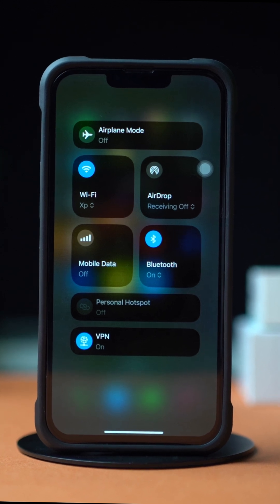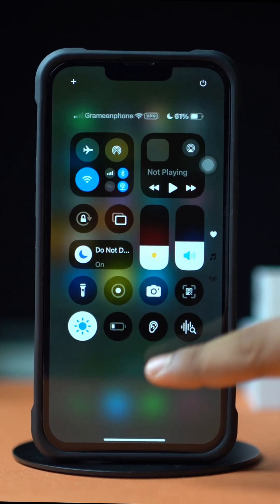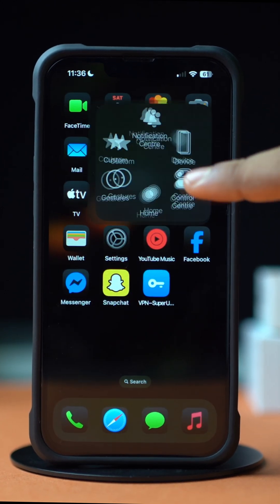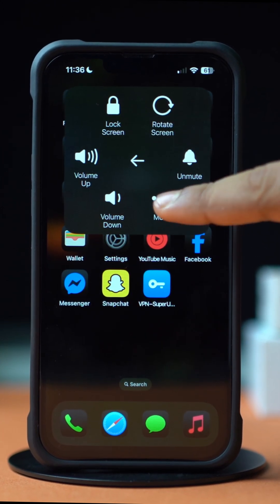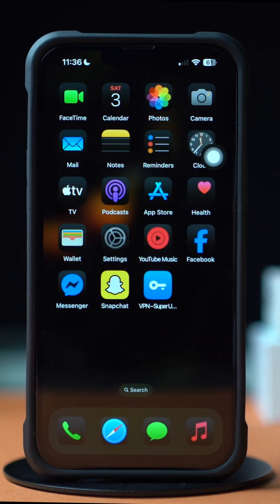Before doing anything, make sure you have a stable internet connection, restart the iPhone and reopen the TikTok app.